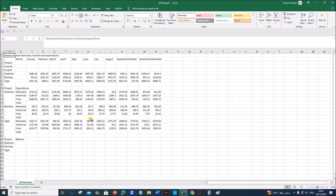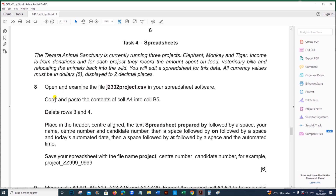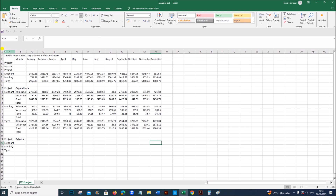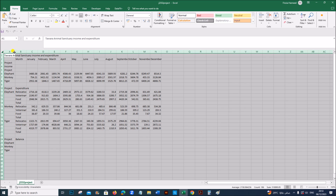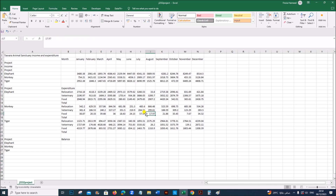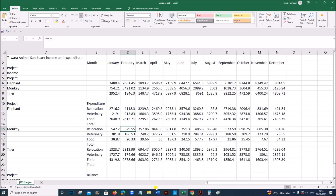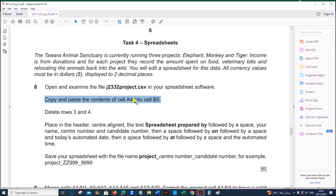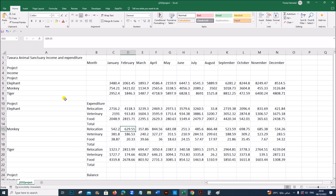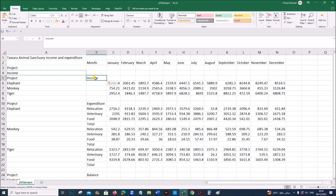I have the file open here — this is the project file. Copy and paste the contents of cell A4 into cell B5. First let's click at this corner and make sure all the data are completely seen by double-clicking on the border. So the contents of cell A4 should be pasted into B5.